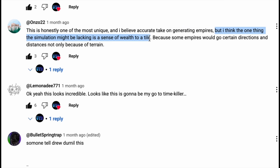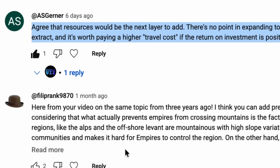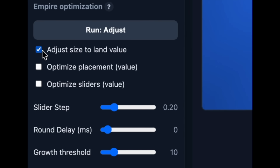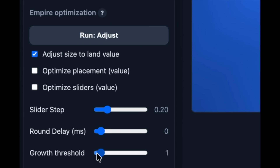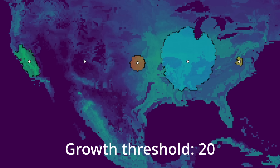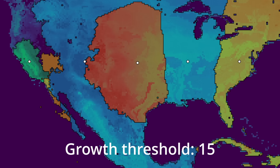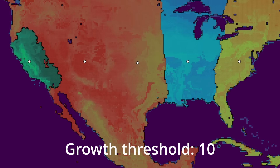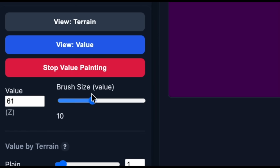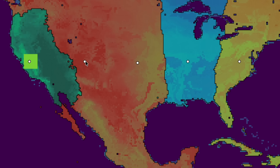This checkbox is inspired by the comments on the previous video saying that power should be influenced by resources — thank you for these suggestions. We set empire size to the value of the land under control, divided by a number given by this slider here. This way, each empire will grow to the size given by its land value. Lower thresholds means larger empires, like this. And if we paint in another valuable patch, for instance representing a gold mine or something, the empire can grow some more.